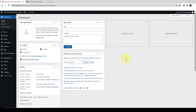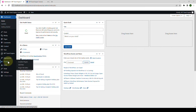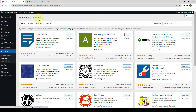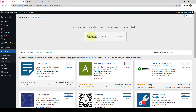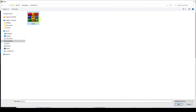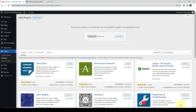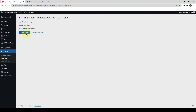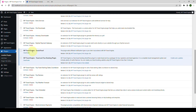First, you have to log in to your WordPress admin dashboard. Go to Plugins and click on Add New. Click on Upload Plugin, then click on Choose File. Select the zip file that you downloaded, click on Open, and click on Install Now.